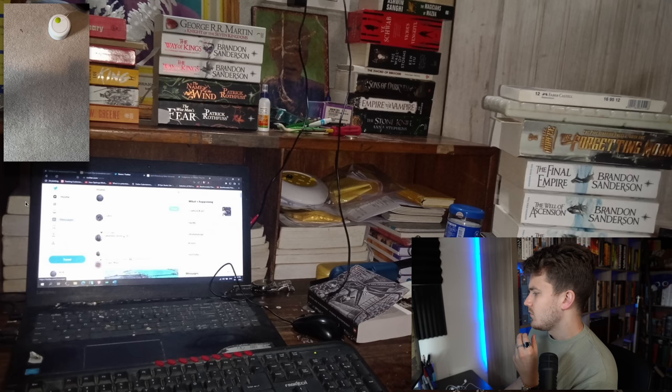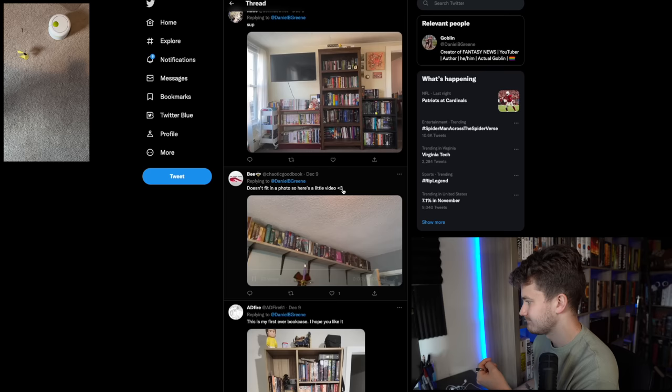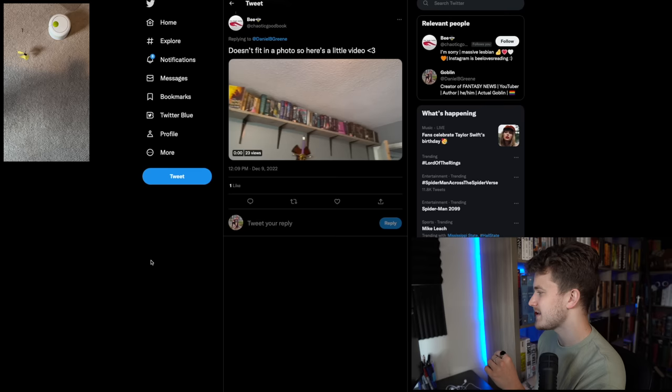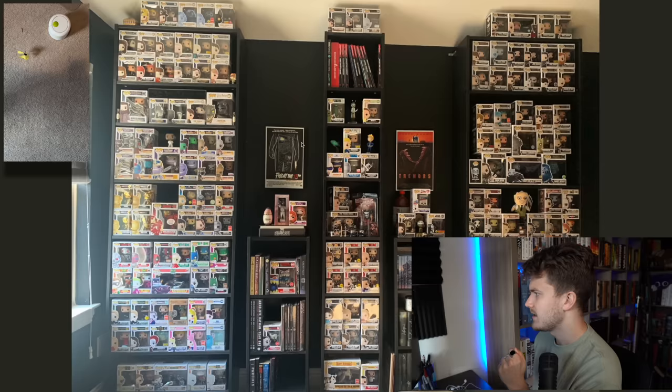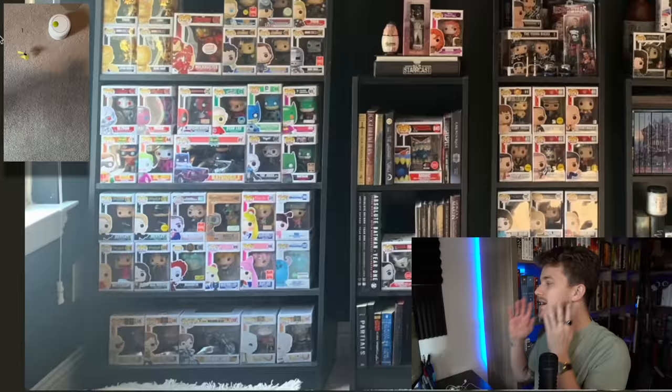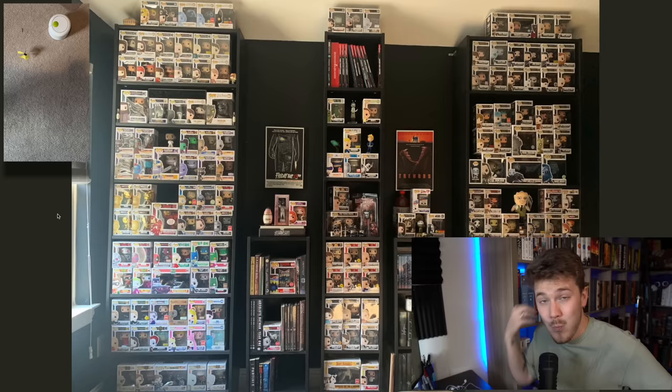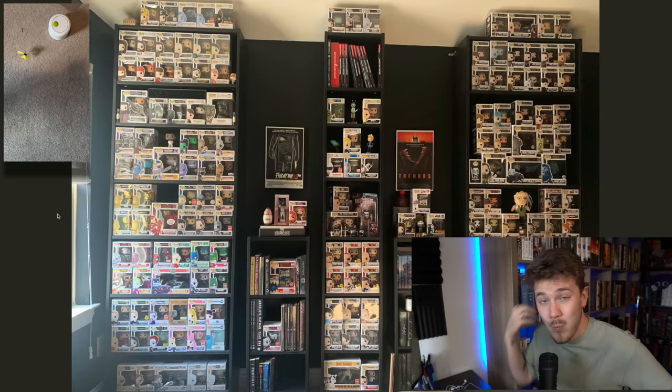We're going to start a support group called the Daniel told me to find God group. Oh, doesn't fit in a photo. So here's a little video. That's cute. I like that. I actually really like the idea of having that. I don't see whether or not you actually have a ladder or a footstool just underneath there. I hope you do. But yeah, that's really cute and I like it. I'm actually going to give you a B plus cause again, kind of different. I mean, I have some books, but it's still count.